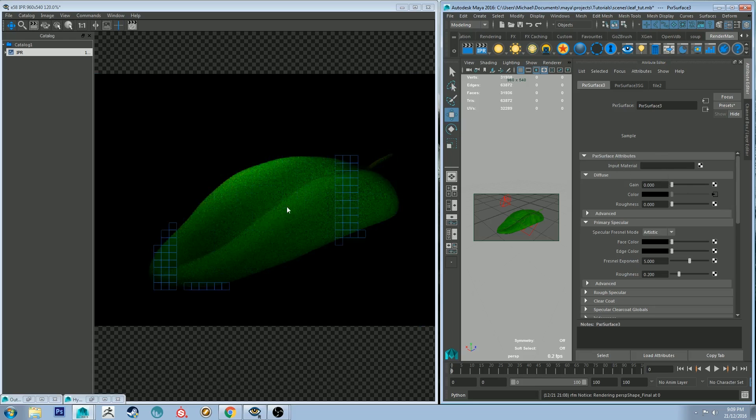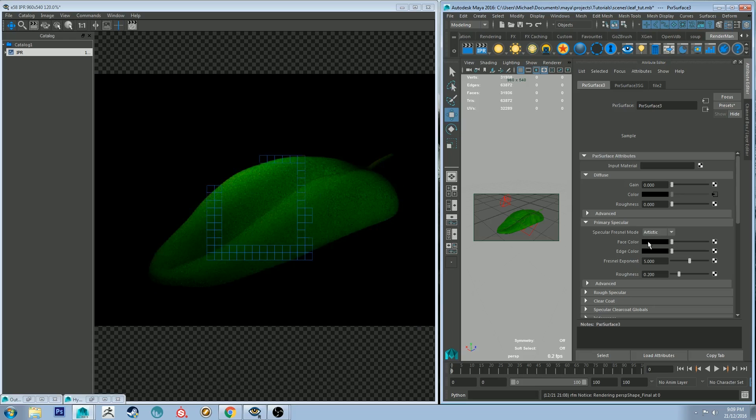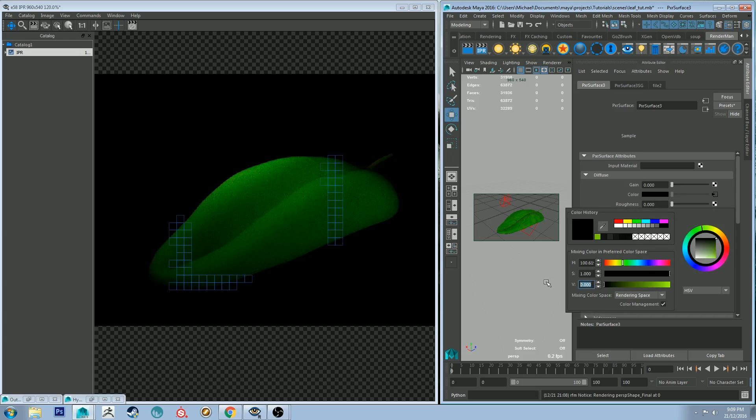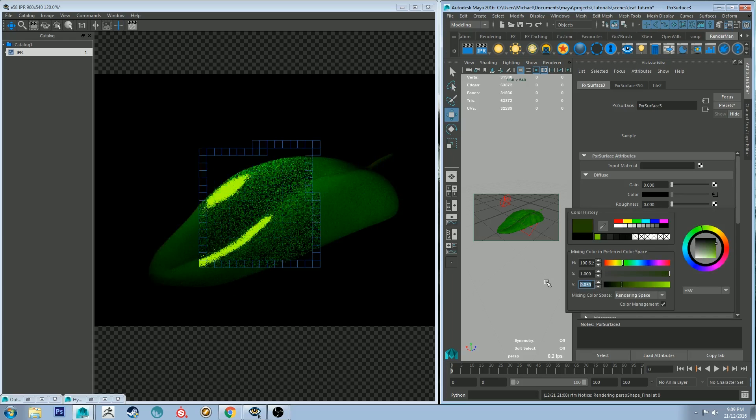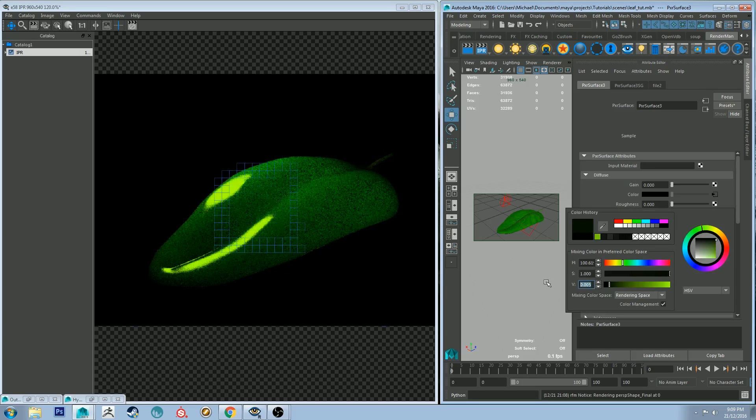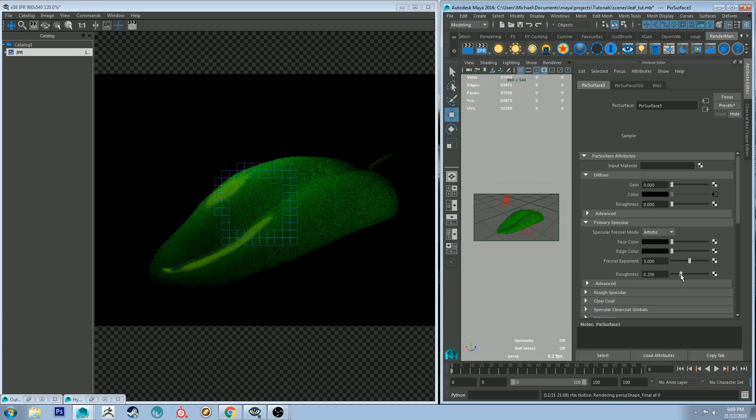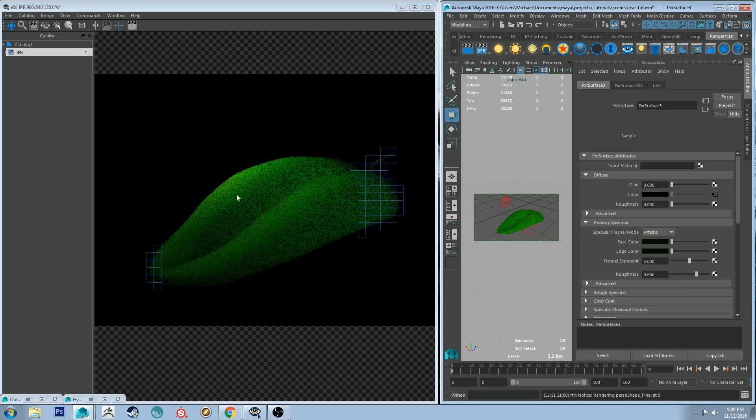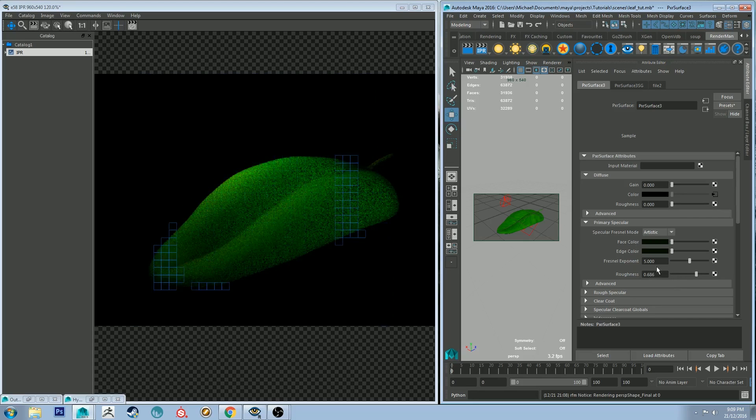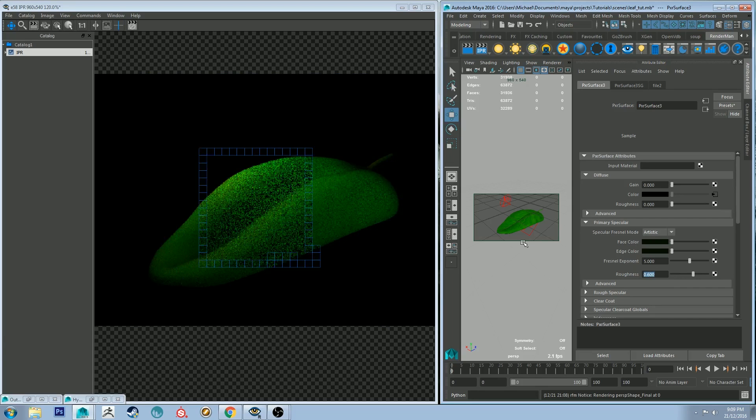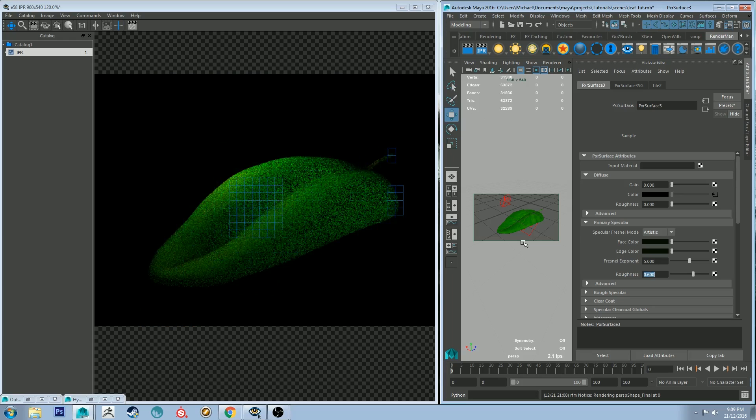And while I remember let's increase the specularity just a fraction. I think 0.05 should be. No 0.05 is way too much. 0.005. Let's roll with that for a second. Just increase the roughness. Yeah to roughly there. So roughness at about 0.6 looks good.